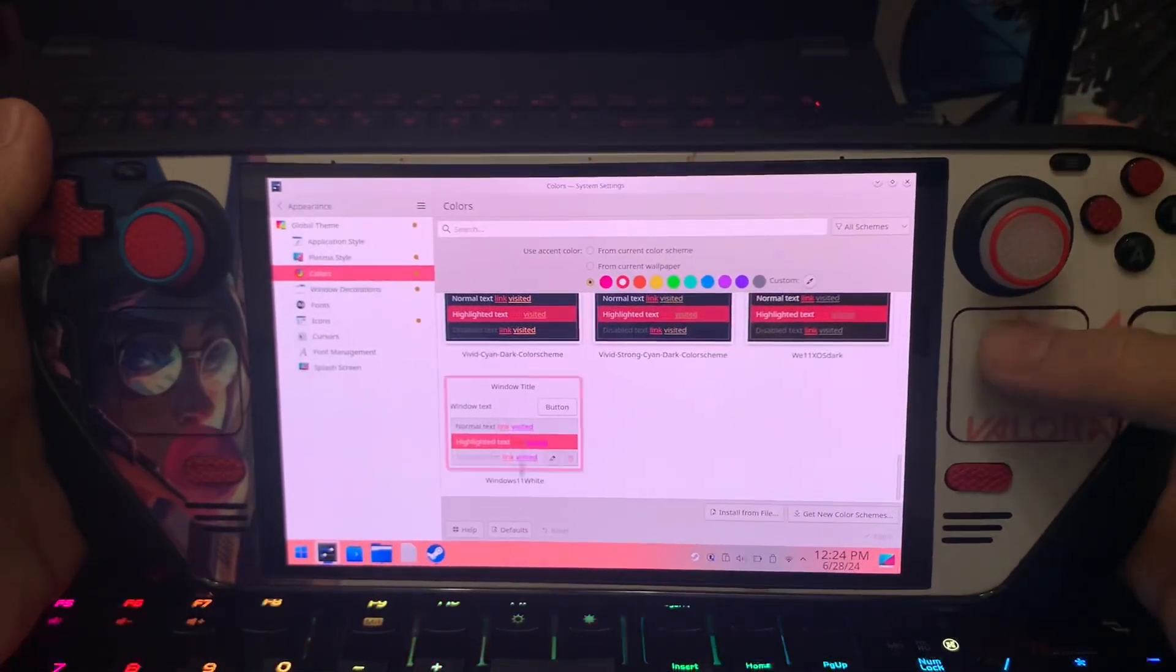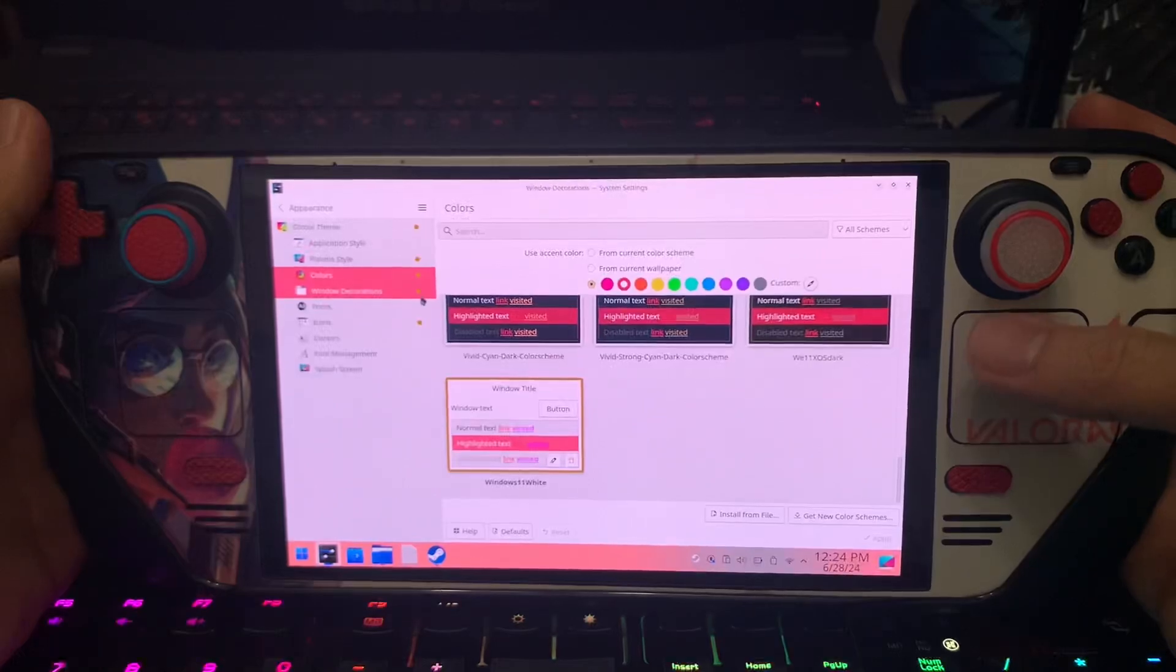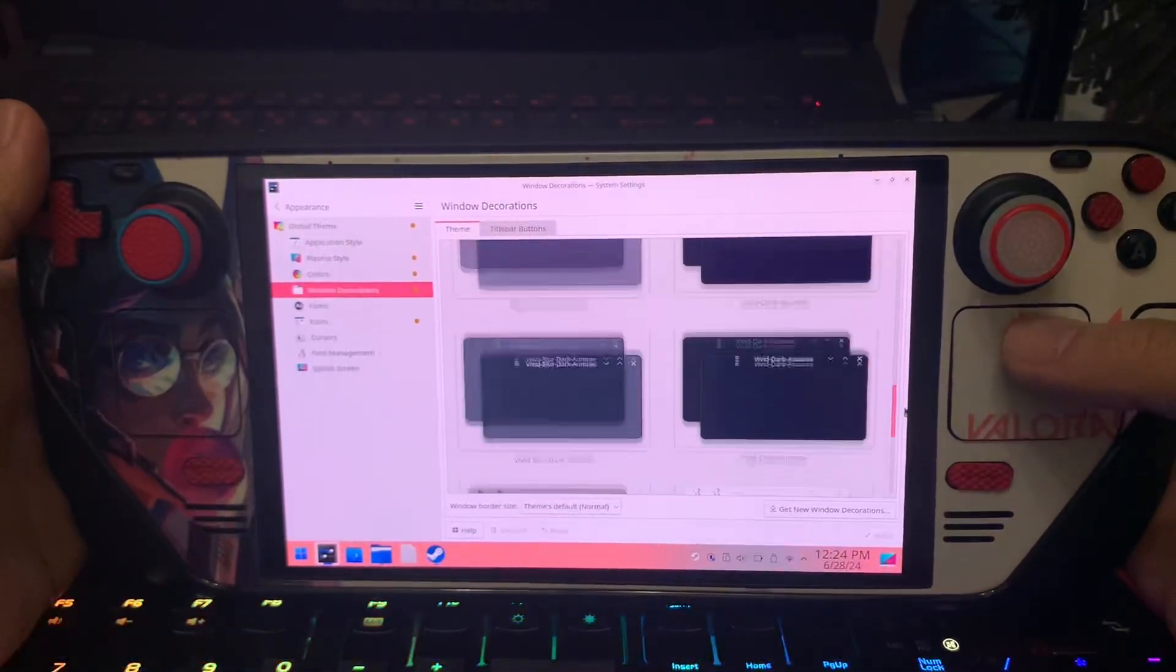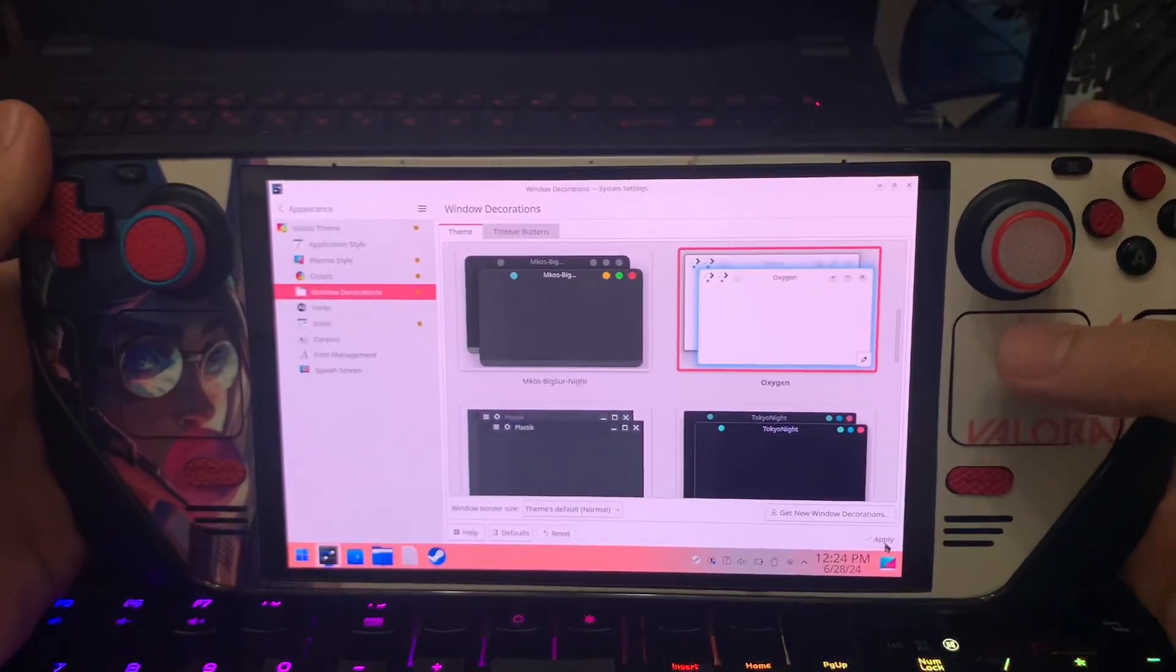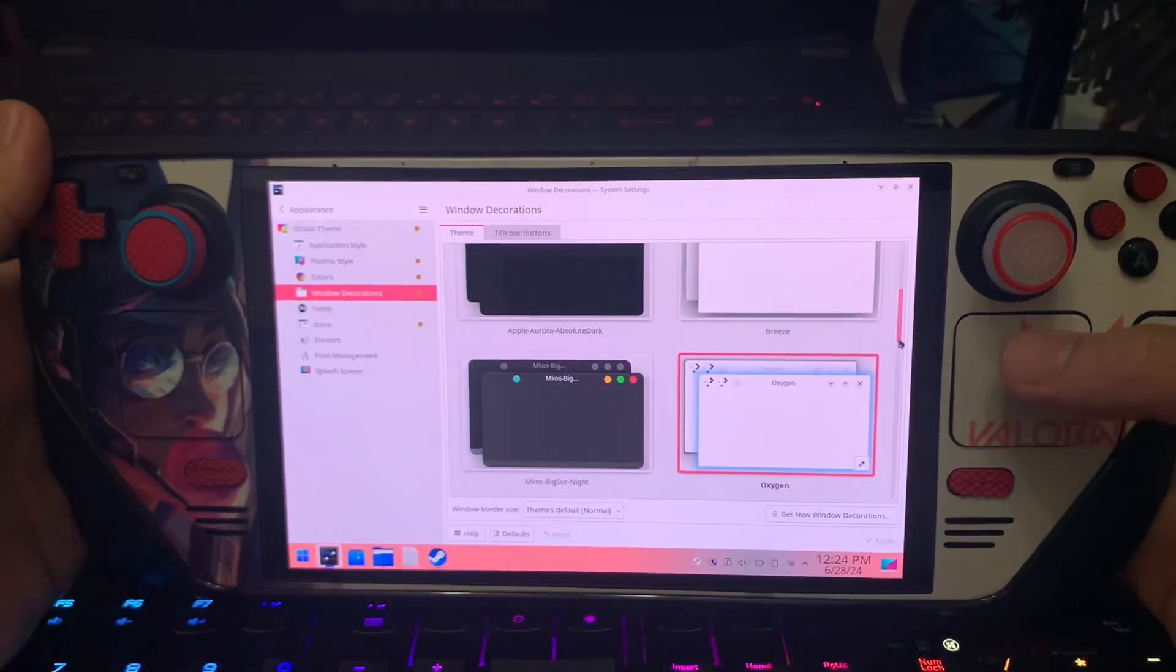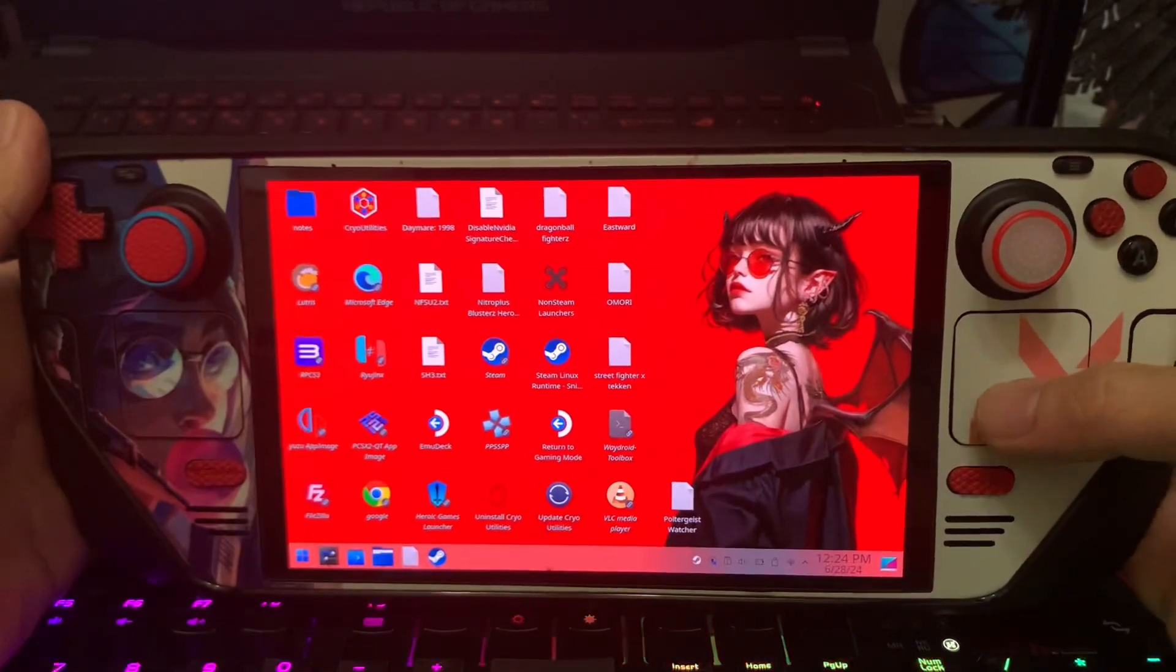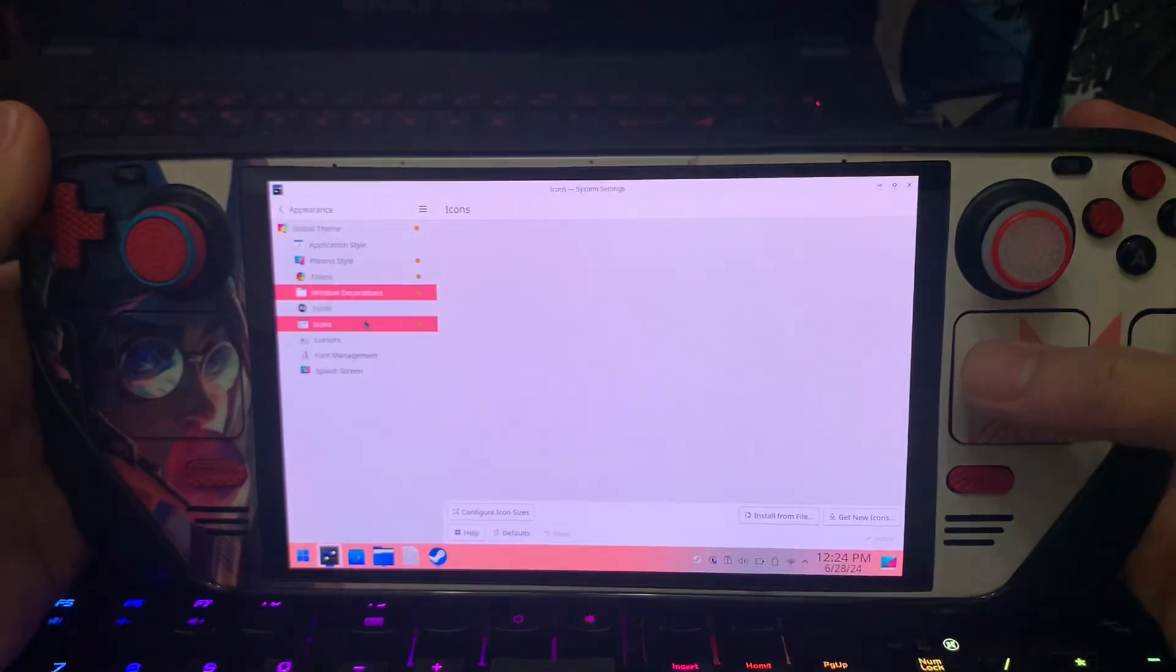I'm going here, apply. Windows decoration. I'm going to try this oxygen. Maybe it's cool. This may be the transparent one I think. Yeah, it's a transparent one, you can see.